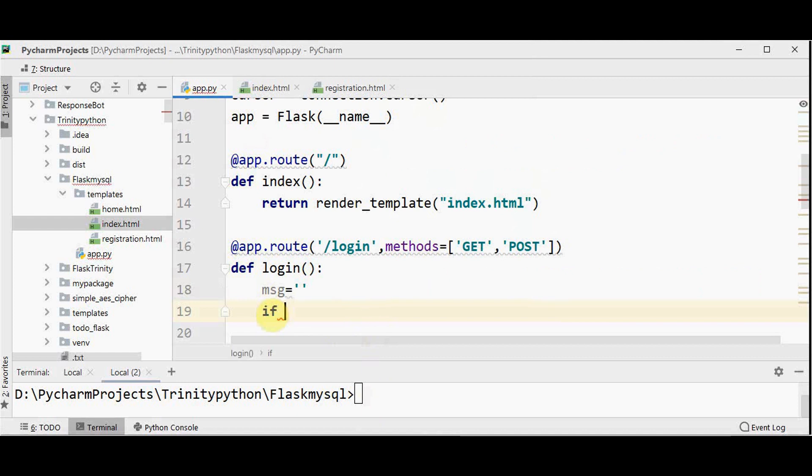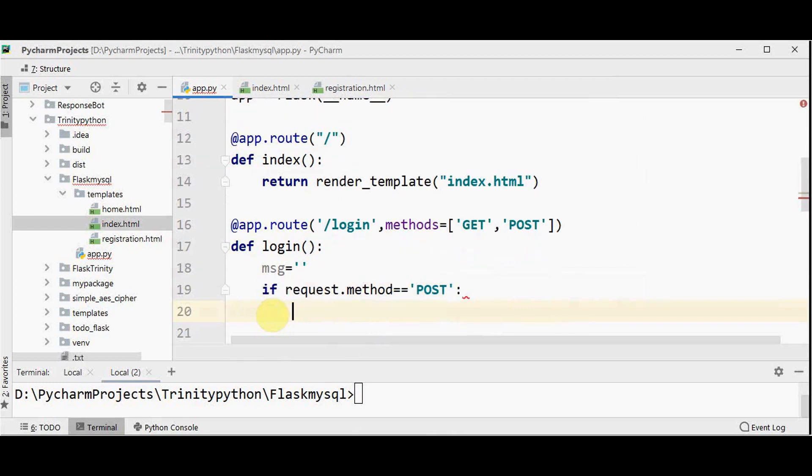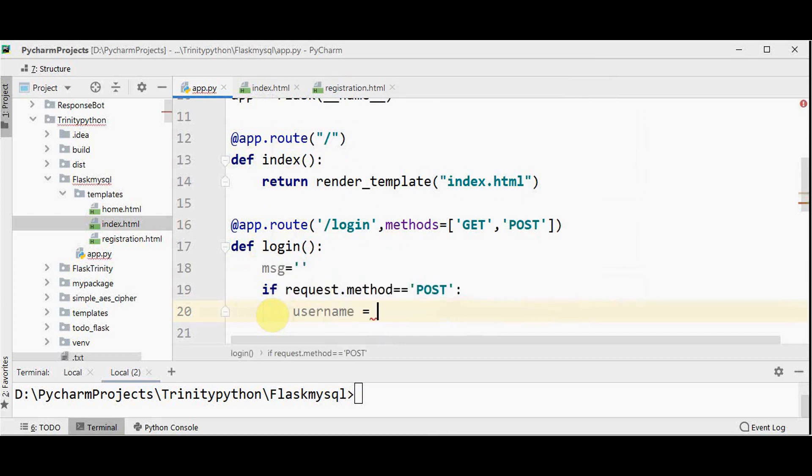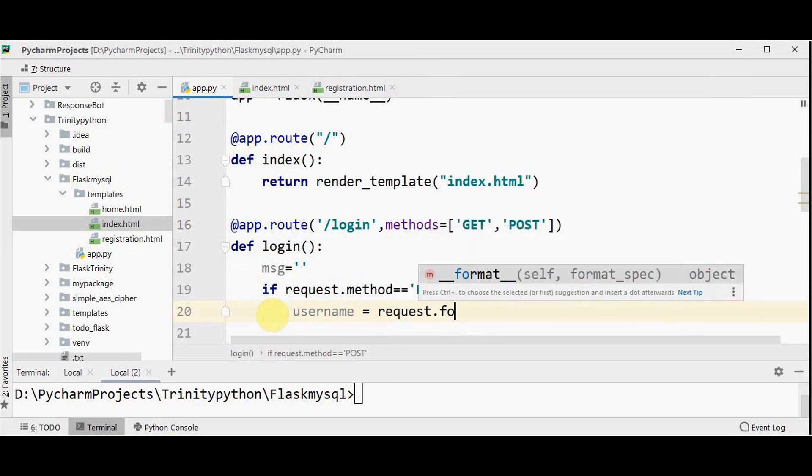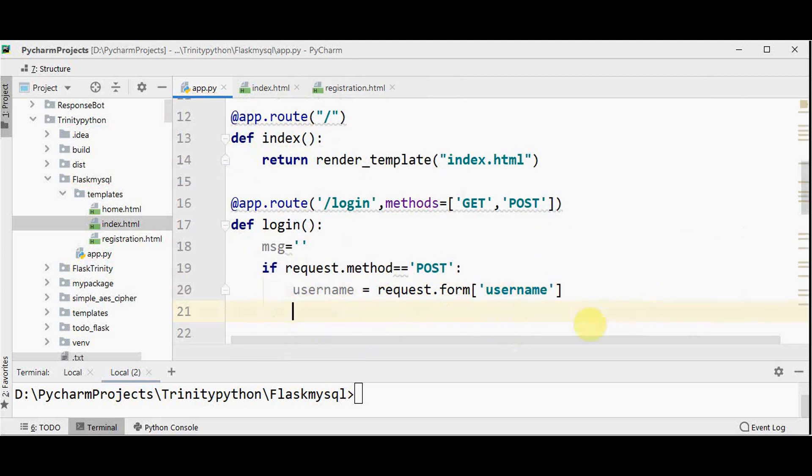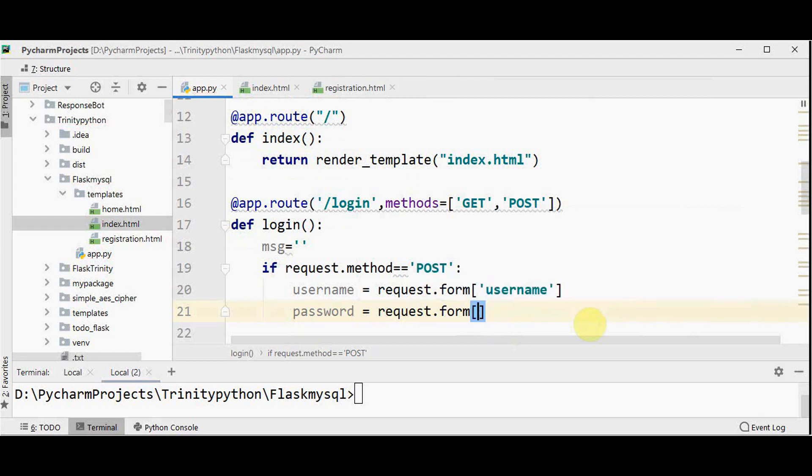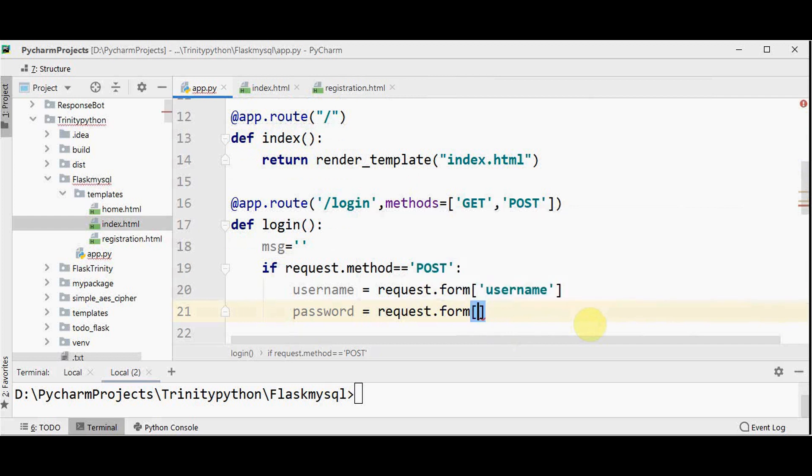And form attribute is the dictionary object which contains the key value pair of form parameters and their values. So first let me check the condition if request.method equal to post. So it means if the login credentials has been posted, we are using form attribute to retrieve values of the form parameters. So let me get user name from the form using request dot form of user name. The corresponding value of user name will be retrieved in this user name variable. Similarly, password can be obtained using request dot form of password.